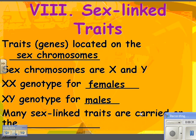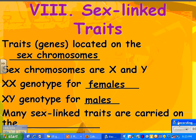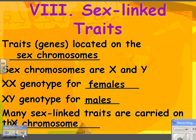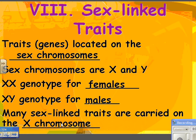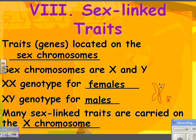Many sex-linked traits are actually carried on the X chromosome, as opposed to the Y. The reason is because the Y chromosome is very, very small. So if the X chromosome is this big, the Y chromosome maybe is that big — so there's just not as many genes on the Y as there are on the X, so there's more chances for some mistake to happen there.